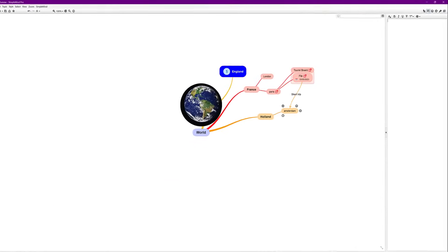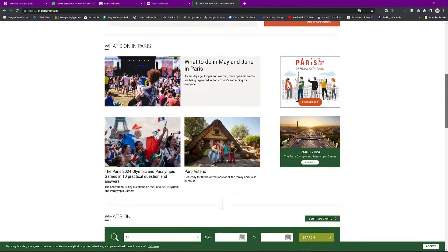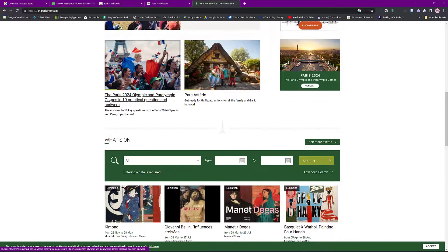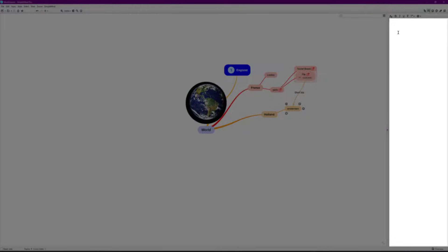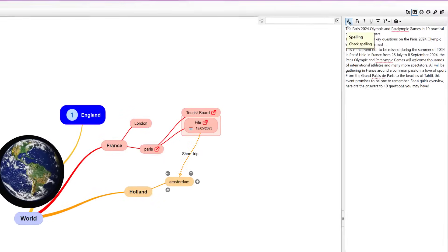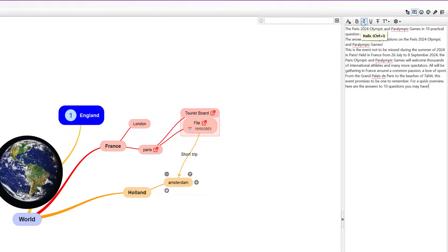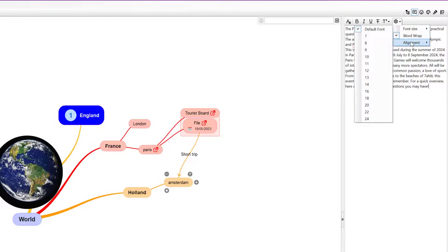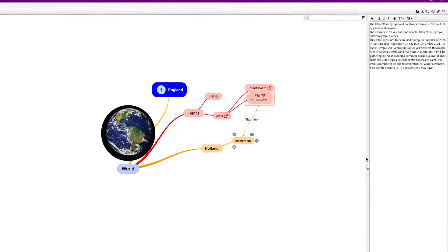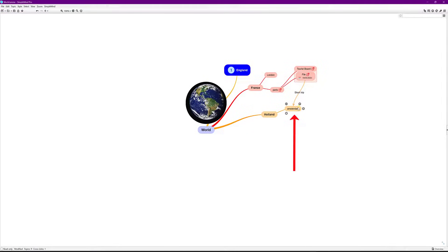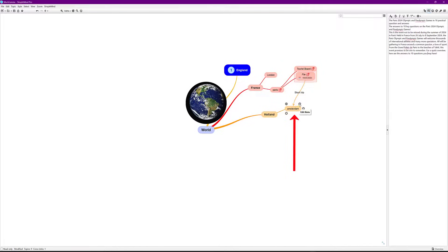You can type in information or grab some content online to work with. I'll copy some text and paste it into the note. You've got spelling options, bold, italicize, underline, and a settings option to choose font size and alignment. It hasn't got massive options, but remember this is a mind map to get your ideas down initially. Close that, click on Amsterdam, click the T — and that note is there permanently.